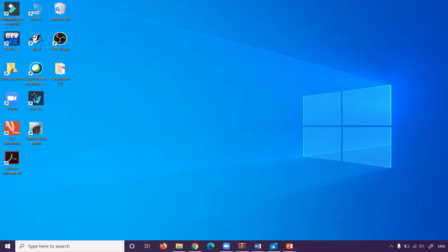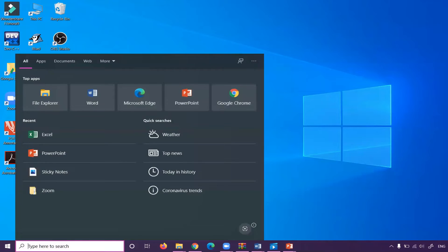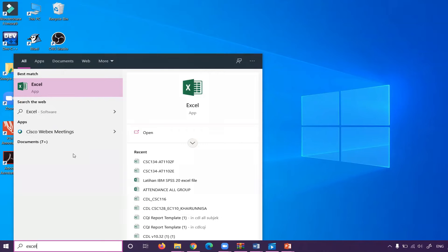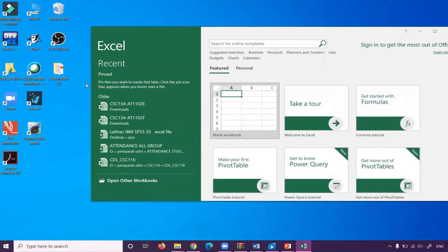So this is my desktop. Now I want to show you how to find your Excel application on your laptop. As usual, you can search for it here — just type 'Excel'. If you have Microsoft Excel installed, the system will find it for you. Just click it. This is the first page that Excel will show you. Please choose the blank workbook and click here.